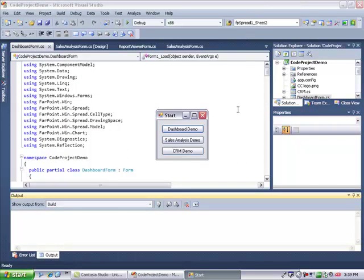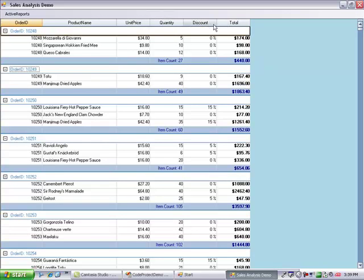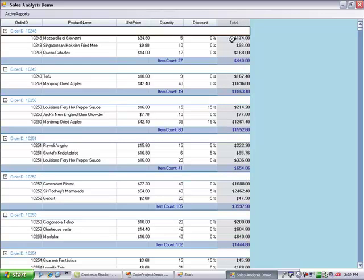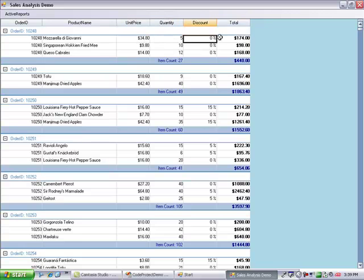That concludes the dashboard demo. Now I'd like to show you a sales analysis demo. The data for this demo comes from the Northwinds database, from the order details table. Except for the last column. The last column is a calculated column that's not bound. The total is calculated by taking unit price times quantity, less the discount.